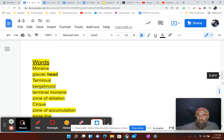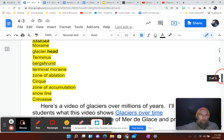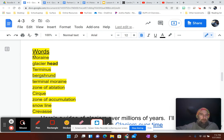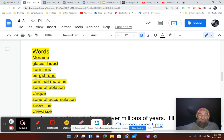First one is the word moraine. Next one is glacier head. Next one is terminus. Next one is Bergschron. Blame the Austrians for that word.